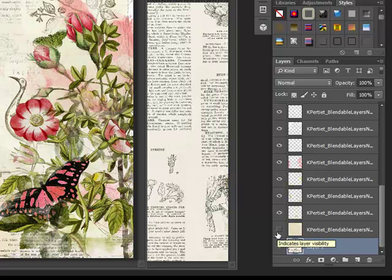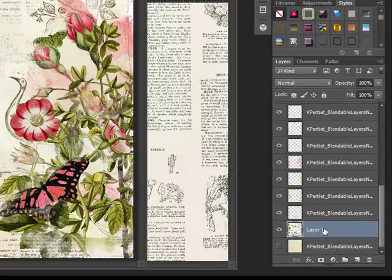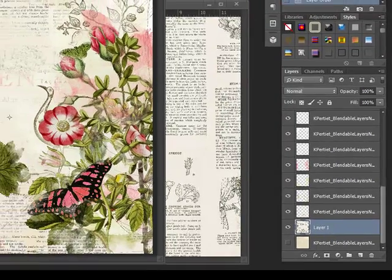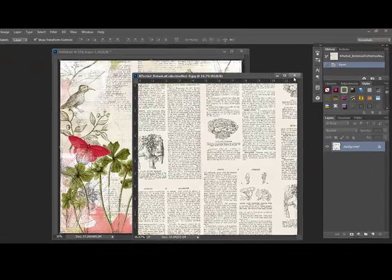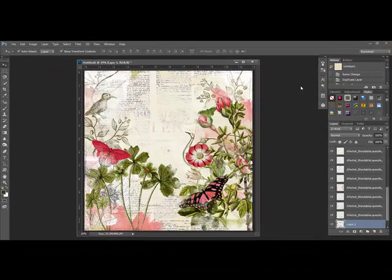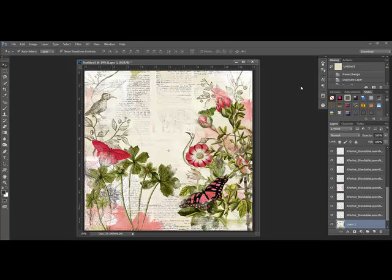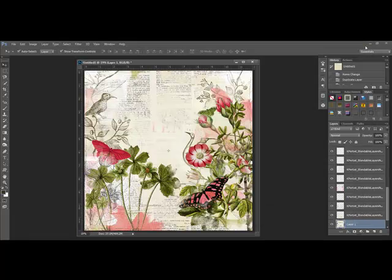Or you can just drag the new base on top of the existing background paper. For the sample, I used Katie Pertiet's Botanical Collection Paper Pack Number 10, but you can also use Katie Pertiet's Blendable Layers Base Paper Pack. This paper pack is a good choice because these papers are specifically designed for use as backgrounds.